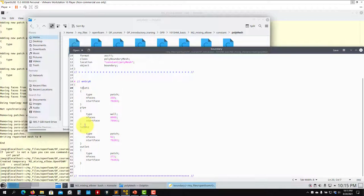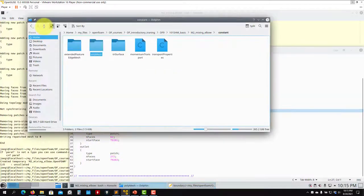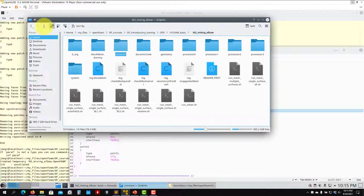See that these are the names: inlet one, pipe, inlet two, outlet — patch, patch, patch, wall. What you need to do is go find — in some case directory — the files for U, p, kappa, omega, whatever you are using — temperature, rho — and put them here and change the names.